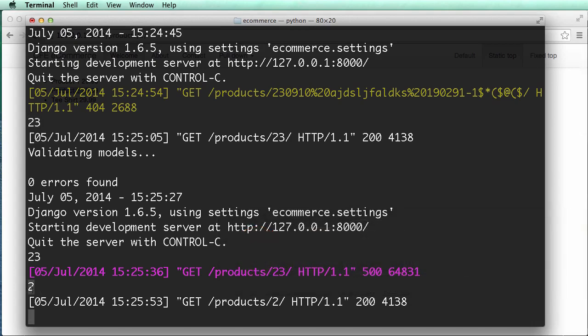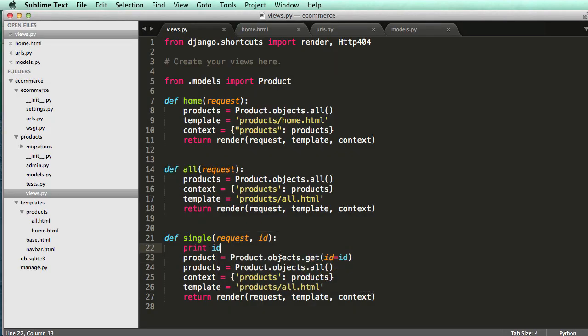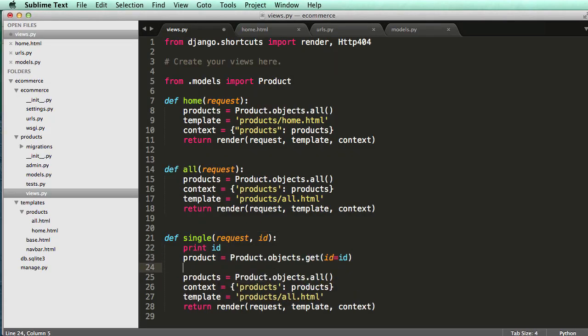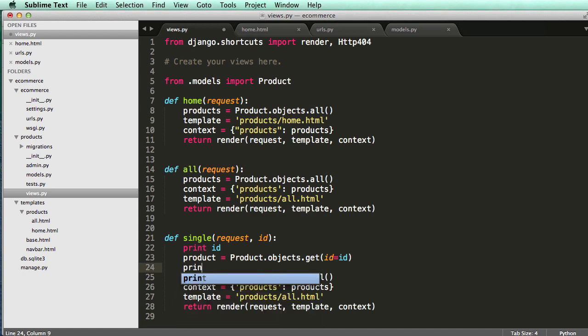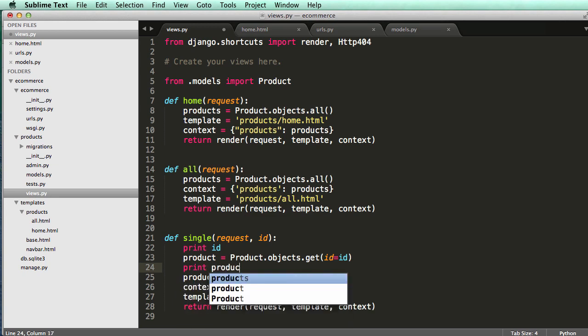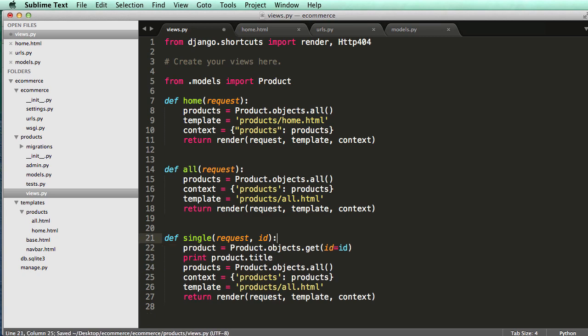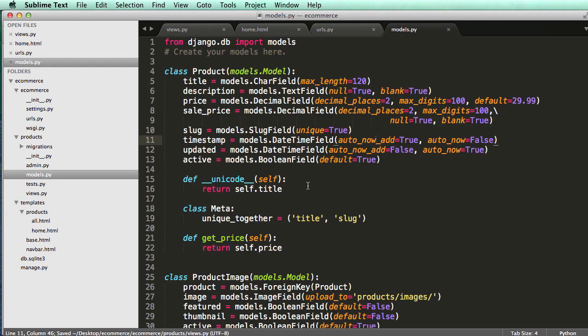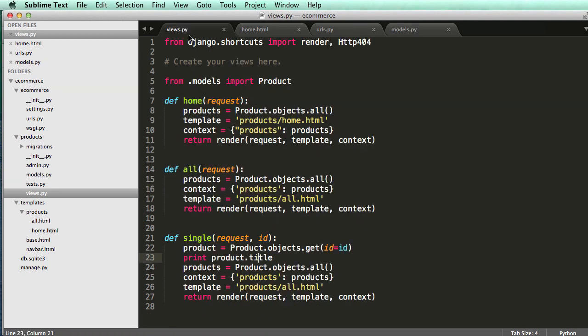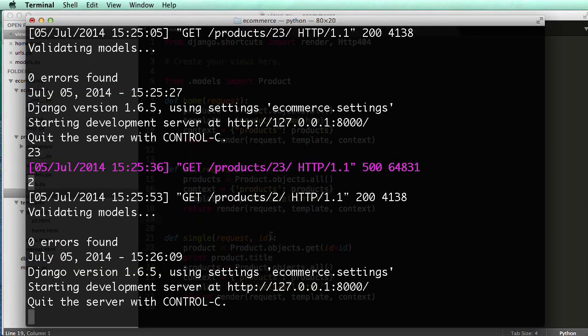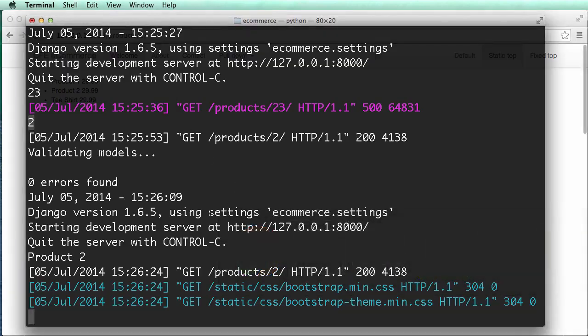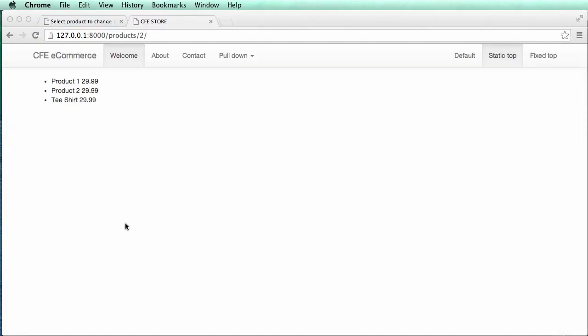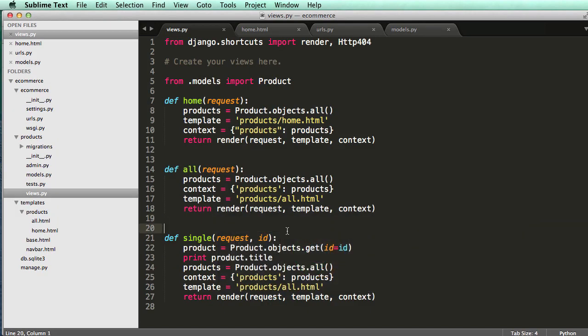So in order for us to see that, we go back into our view and we can print product dot title. And I refactored my code in my models to have the Unicode doing self dot title. Just so you know, if you don't have that, just go ahead and change it to that. Alright. So now I can actually see what product it is. So I save that and then I go in here and I do a refresh and it says product two. It's perfect. That's exactly what we wanted.